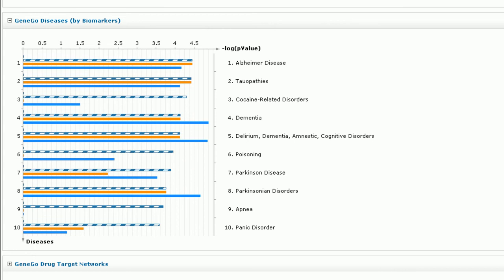We can also see that the unique targets of all three compounds, marked by individual colored bars, are also enriched in these categories, which may imply more than one mechanism of action for these compounds.